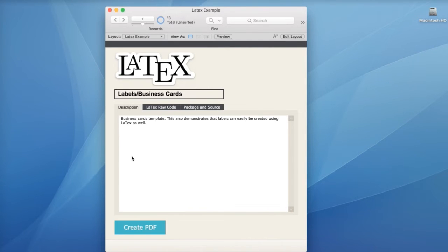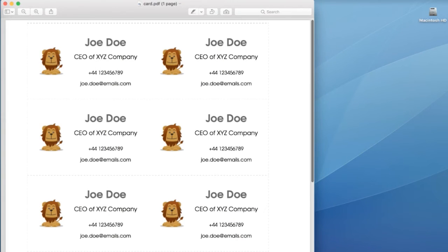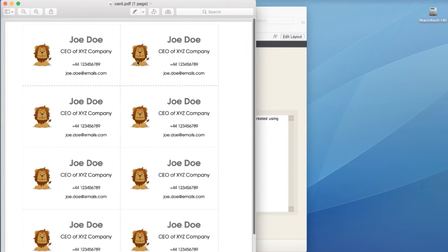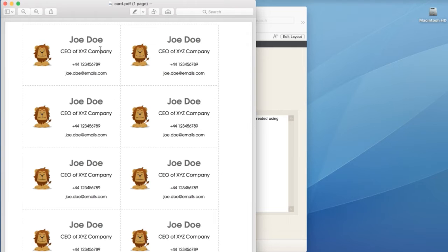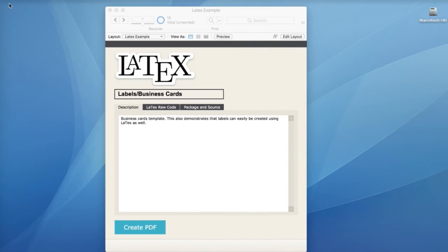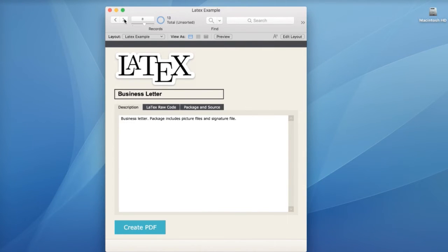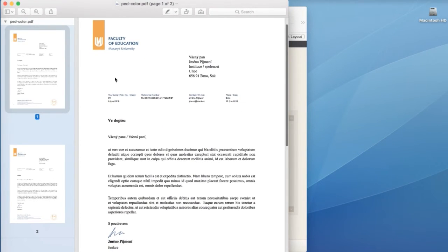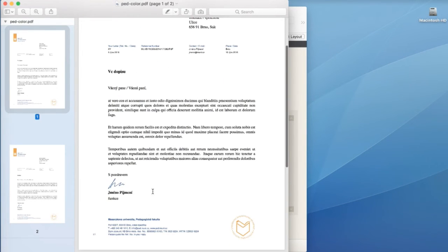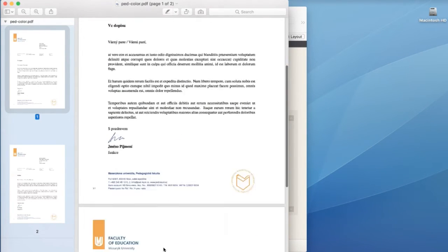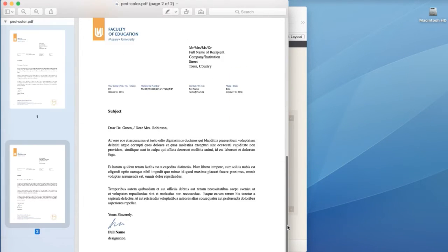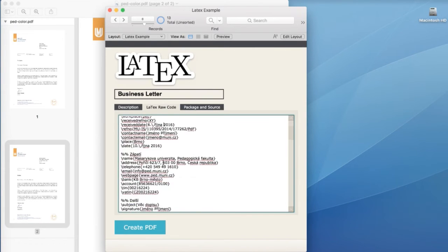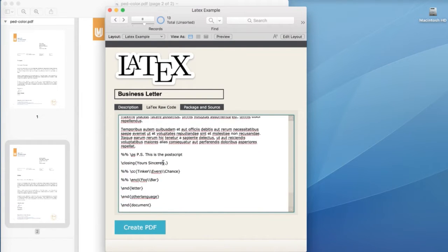Here is an example of a business card template where it's printing out business cards. You can see it's using some graphics here. This also illustrates that you can do all sorts of different labeling if you need to without creating a label layout in FileMaker. You can tell it size dimensions and that type of thing. Here is an example of a business letter. In this business letter, you can see it's a formal business letter with certain graphics, a signature, all of that. And all of that code is stored right here.